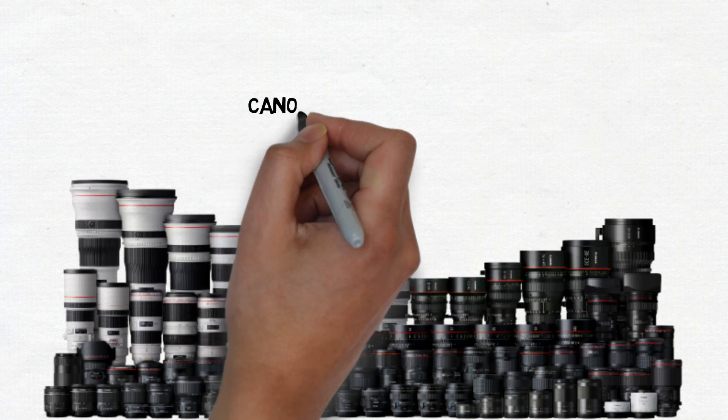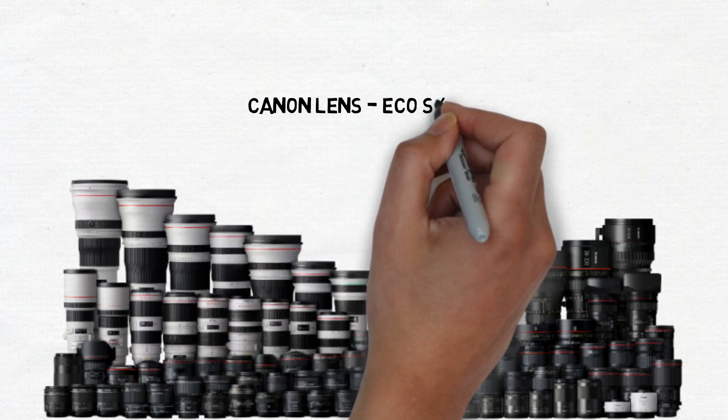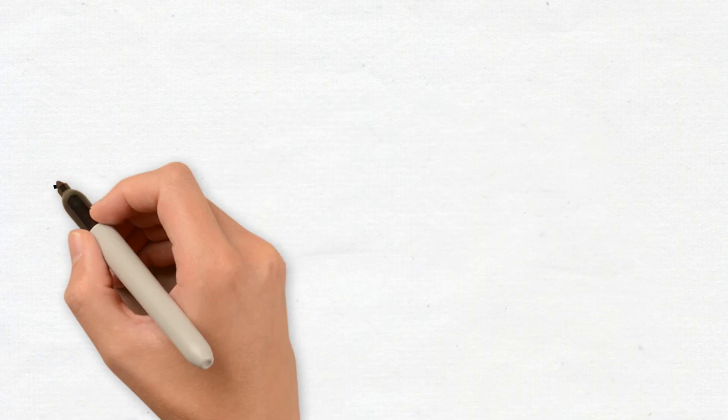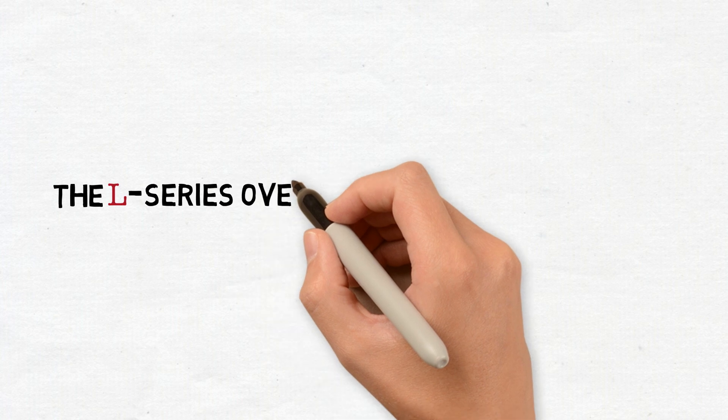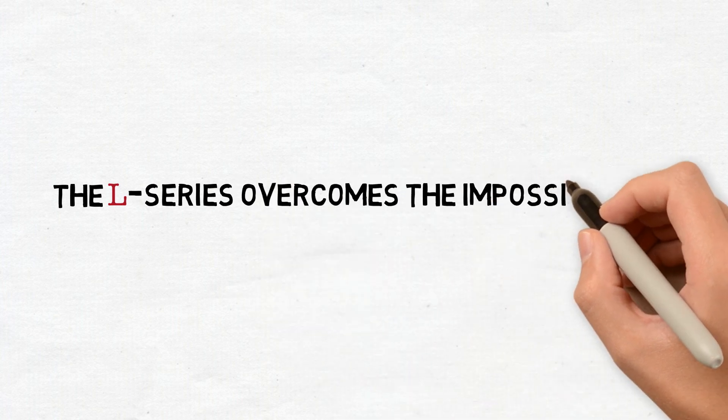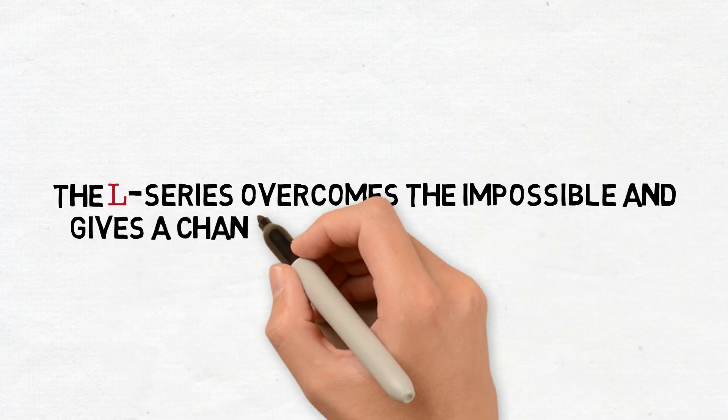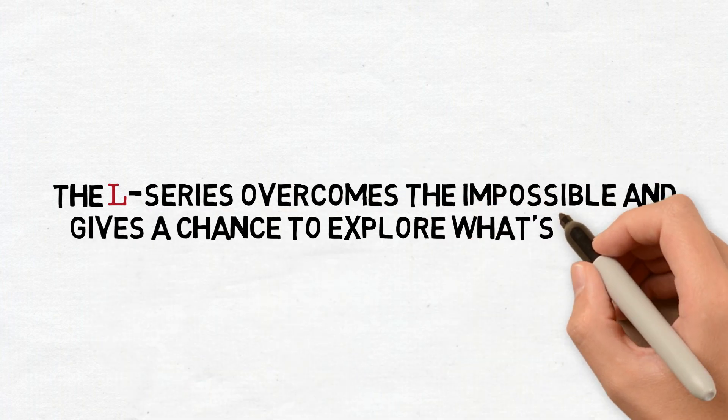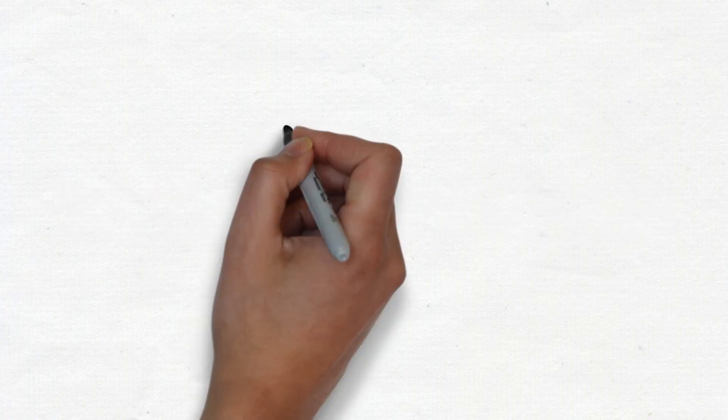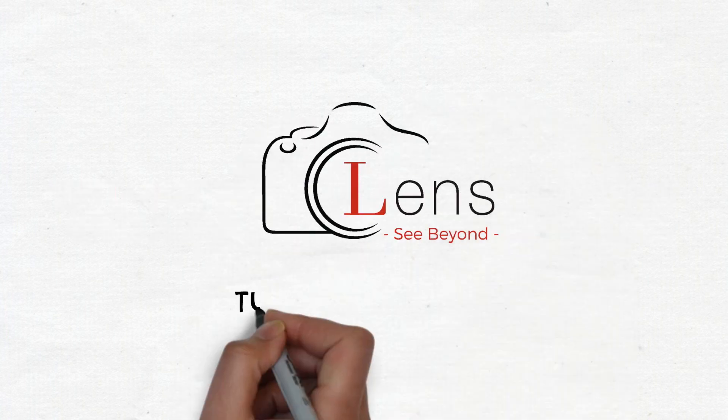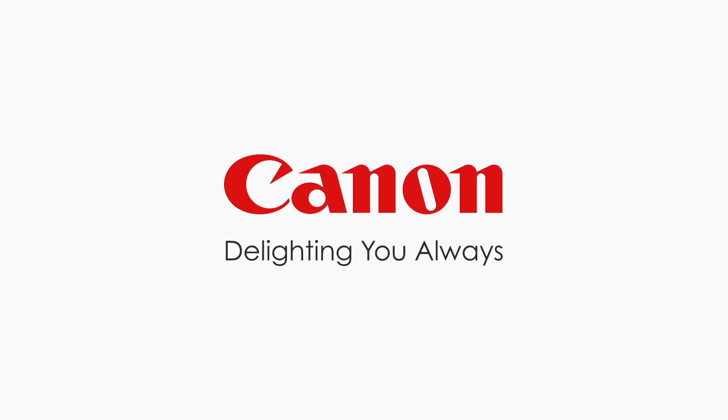And groundbreaking performance, the L series overcomes the impossible and gives a chance to explore what's beyond. Stay tuned for our Lens See Beyond tutorials on L series. Canon, delighting you always.